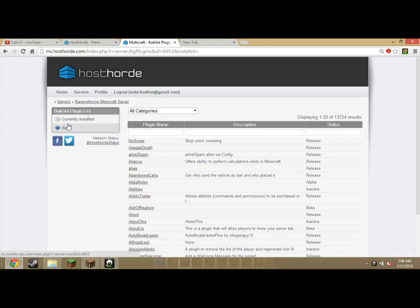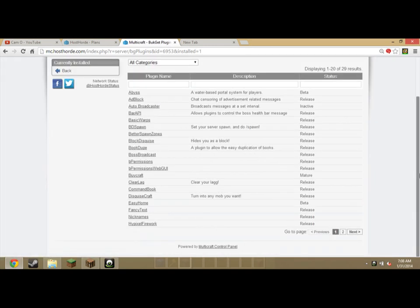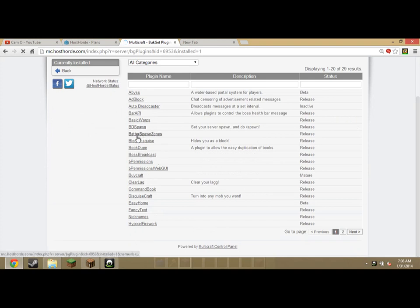And if you want to uninstall them, I'll show you that really quick. Let's say I don't want the respawn one.